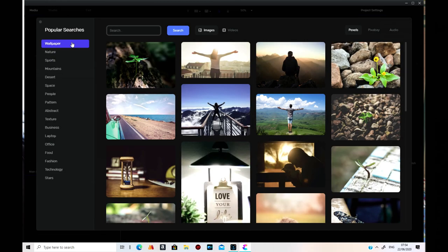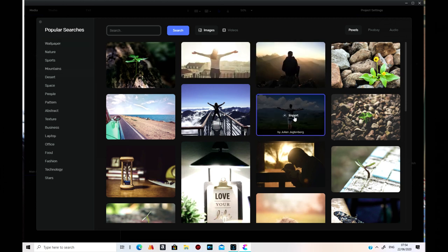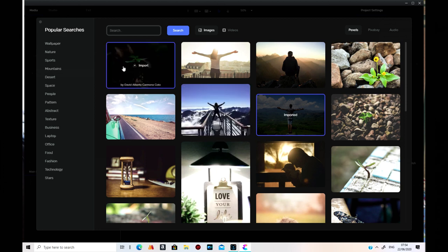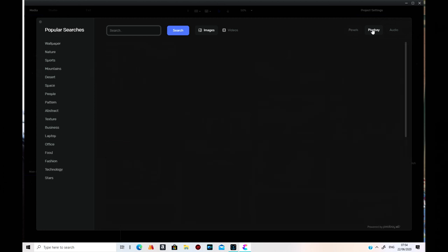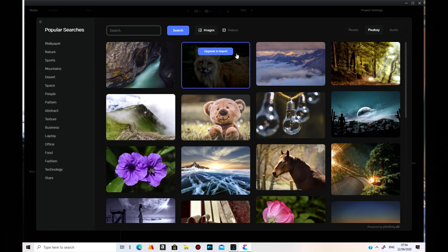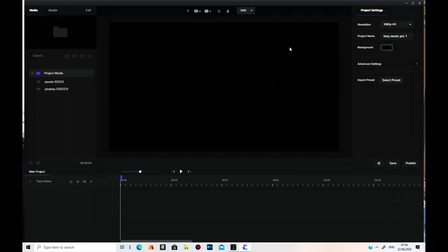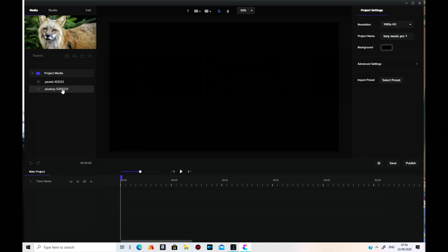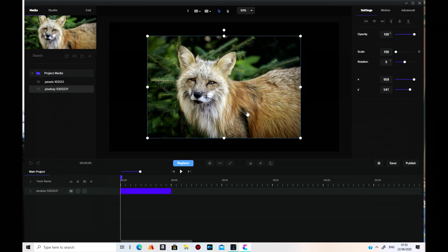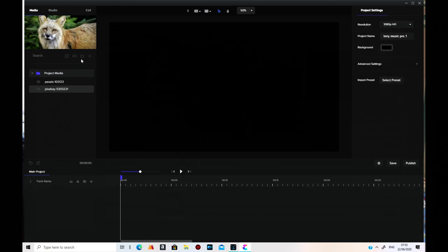Now you go on the cloud for the media library and you've got popular searches, stuff like wallpaper — you can just import them like that. I'm actually on the All Access Pass, that's why I can download them. Some things you won't be able to download, like Pixabay — you have to upgrade to the Pro version to import from Pixabay and audio. But on our group we've got Pixabay available.